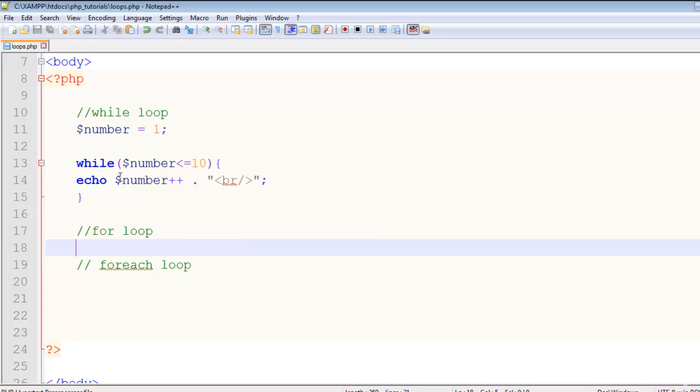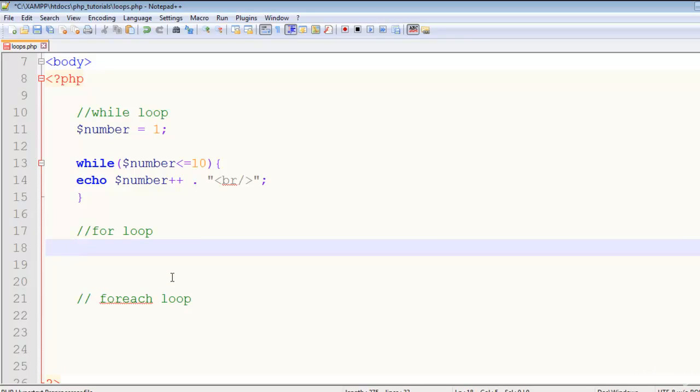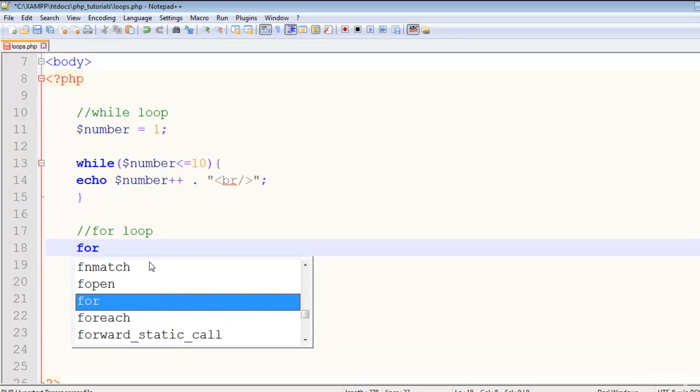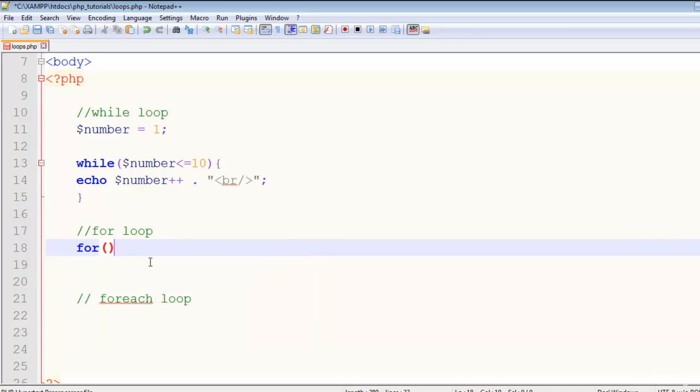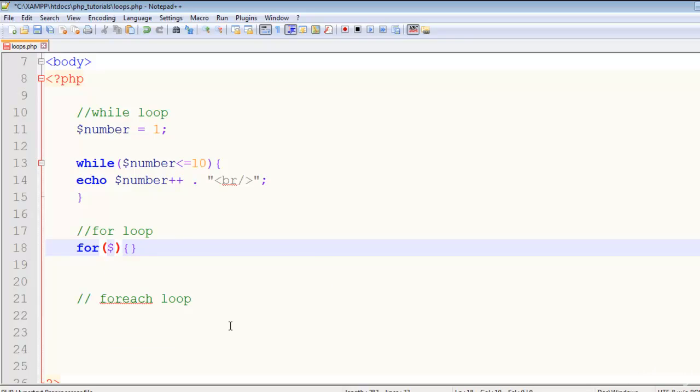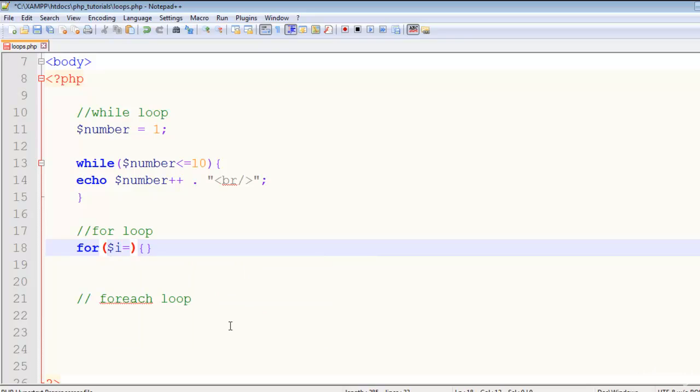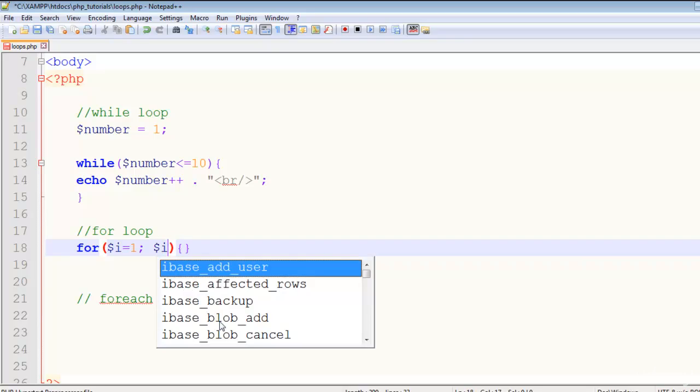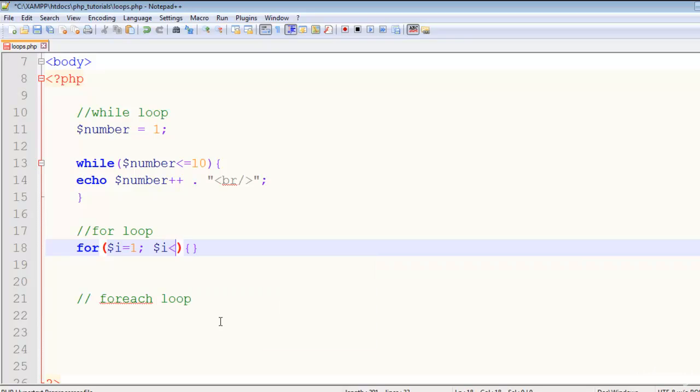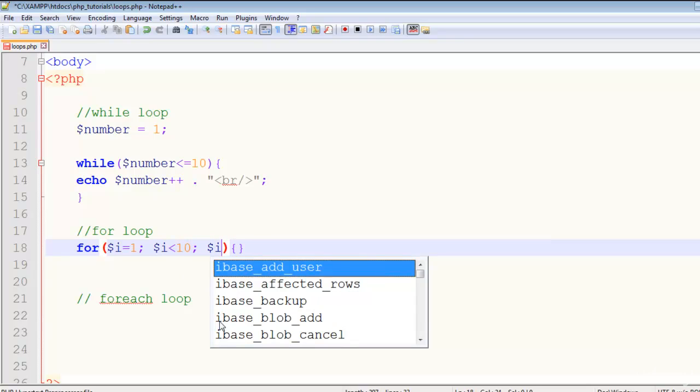Now let's come to the for loop. For loop is the same thing like while loop, but the syntax is a little bit different. For example, you say 'for' - that's the name of the loop. In the next part, you create a variable like anything - for example I'll say $i. This will equal one, then semicolon. In the next part I'll say $i less than 10, semicolon again.